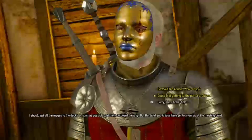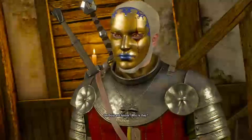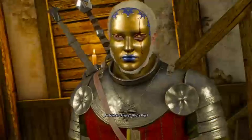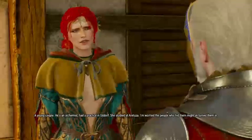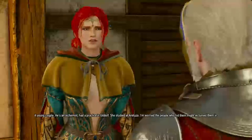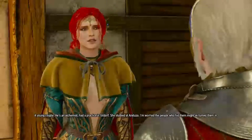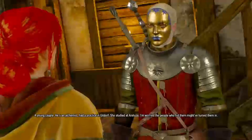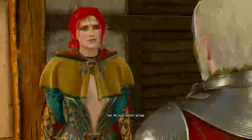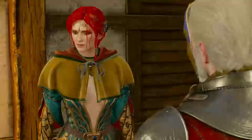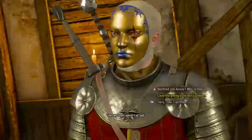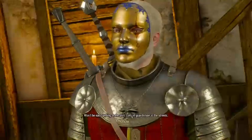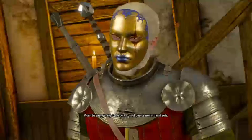Could find getting to the port a problem. Who are they? Berthold and Anise. A young couple. He's an alchemist, had a practice in Gildorf. She studied at Aretuza. I'm worried the people who hit them might have turned them in. See, my hosts weren't all bad. Huh, I guess so.